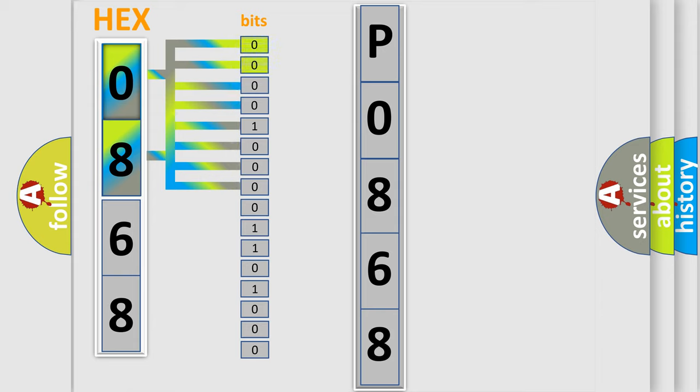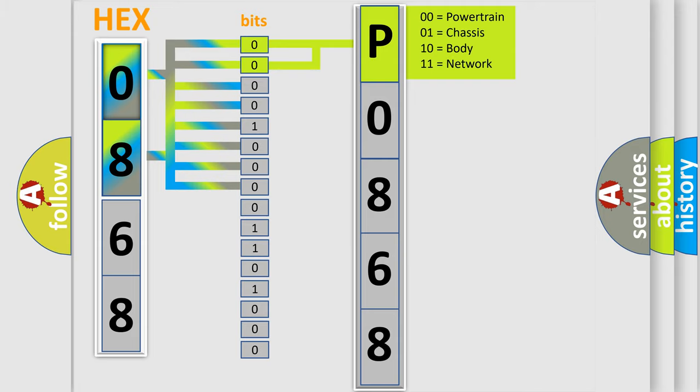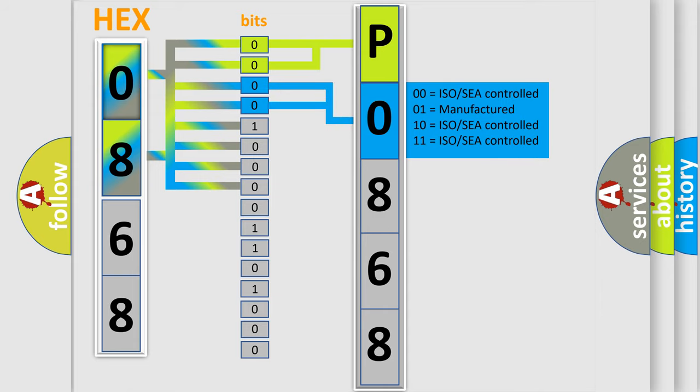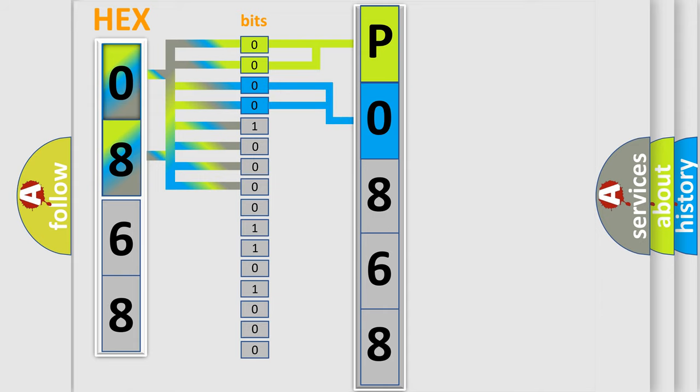By combining the first two bits, the basic character of the error code is expressed. The next two bits determine the second character. The last bit styles of the first byte define the third character of the code.